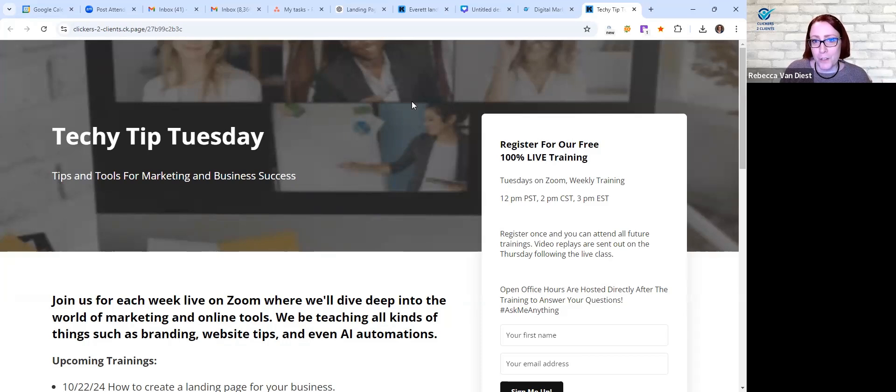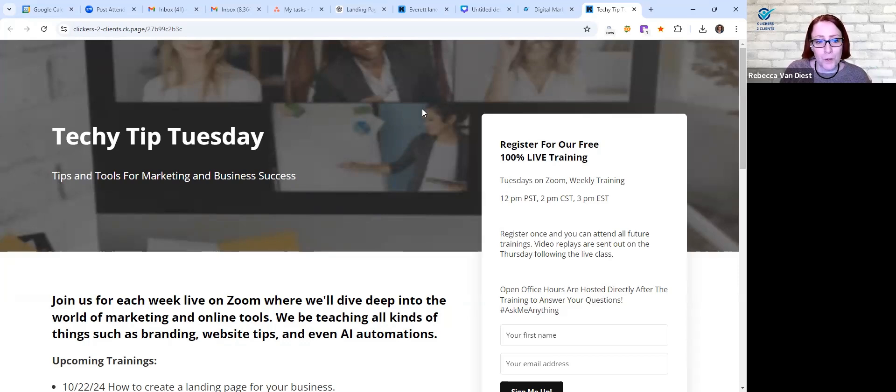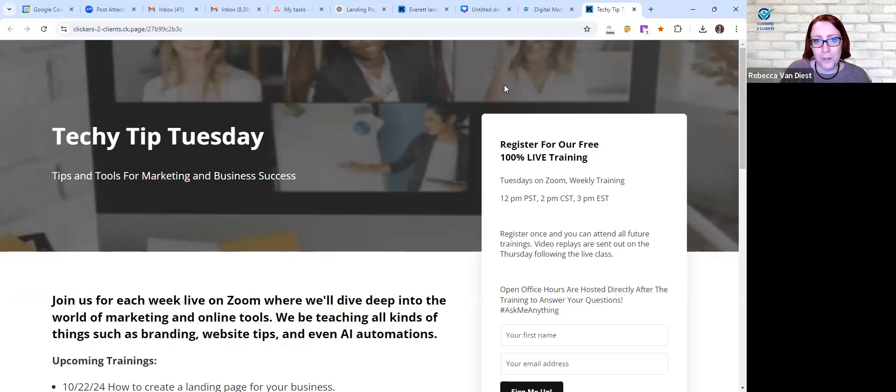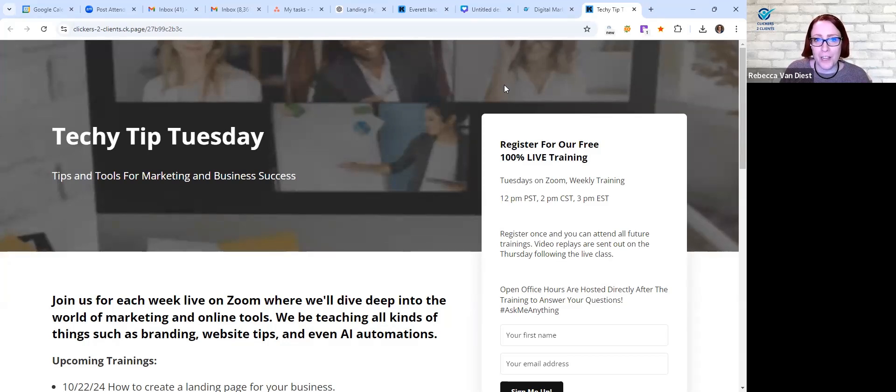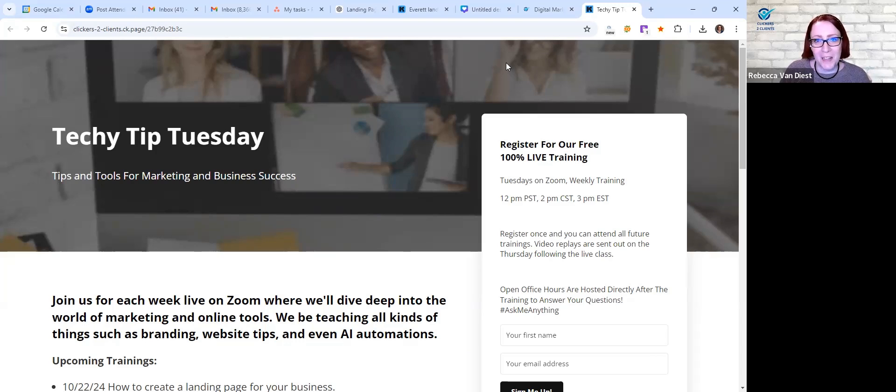And if you're watching on YouTube the replay, if you have any questions feel free to put them in the comments and I will be happy to answer them. But otherwise I'm going to go ahead and stop recording and open it up for some Q&A live office hours afterwards. So if you ever have any questions and you want to ask me directly, feel free to come to one of these classes and I will definitely help out if I can. So thank you for watching and I will see you again next week.